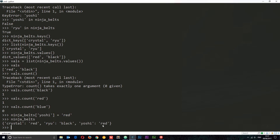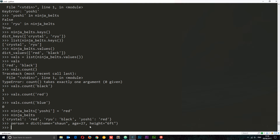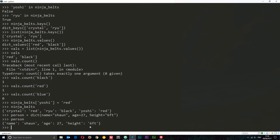I want to show you one more thing: an alternate syntax for defining a new dictionary. Say we want to define a person dictionary. We store it in a variable called person, and instead of curly braces we use dict() with normal parentheses. Inside we specify key-value pairs differently: name='Sean', age=27. Note 27 doesn't need quotes because it's an integer. We can also say height='6 foot'. Calling person now shows this person dictionary.